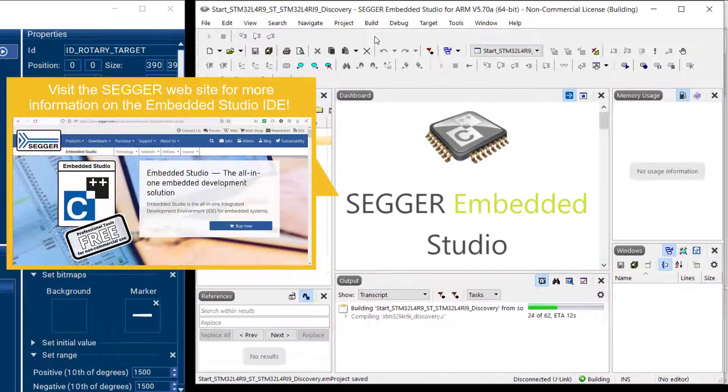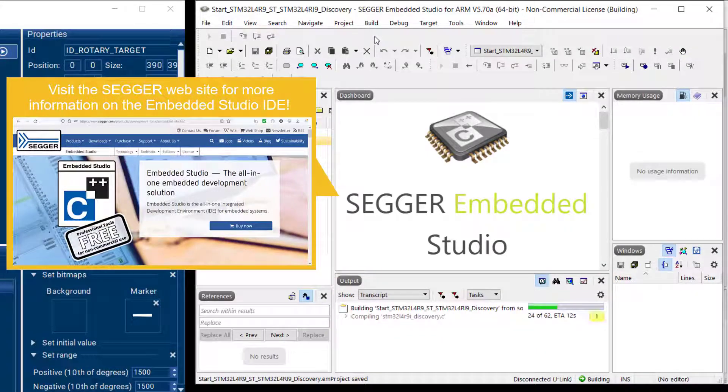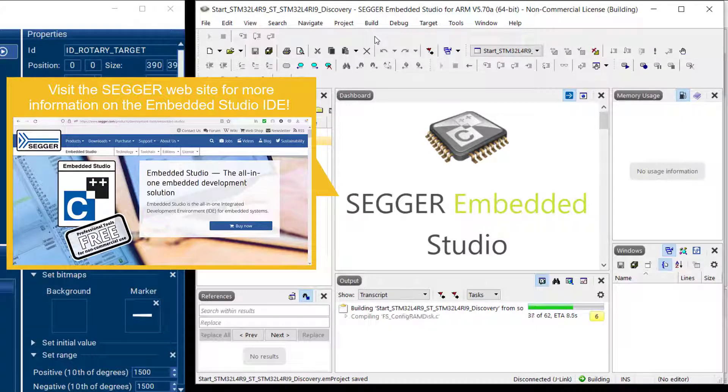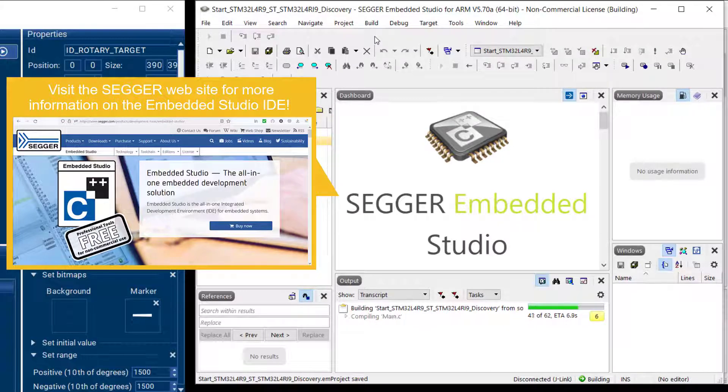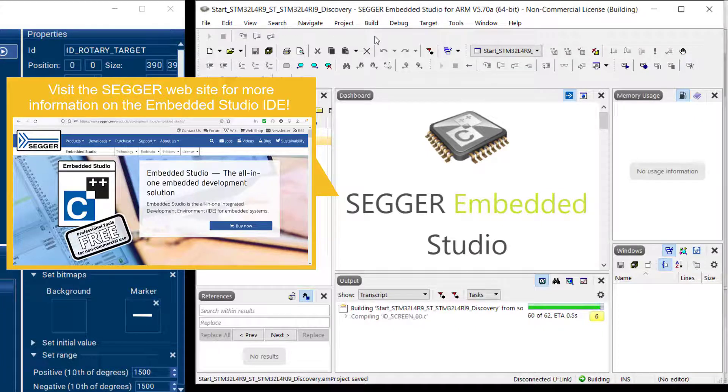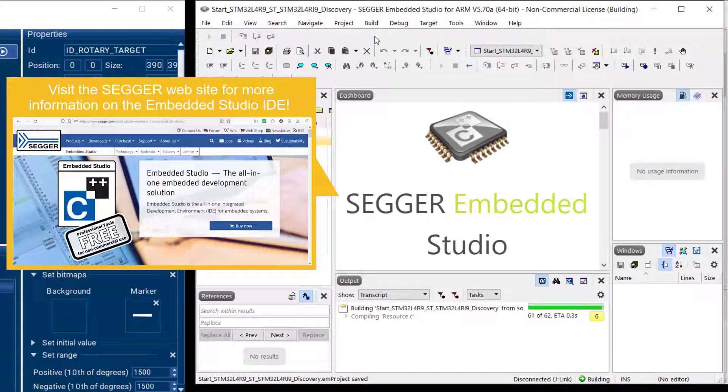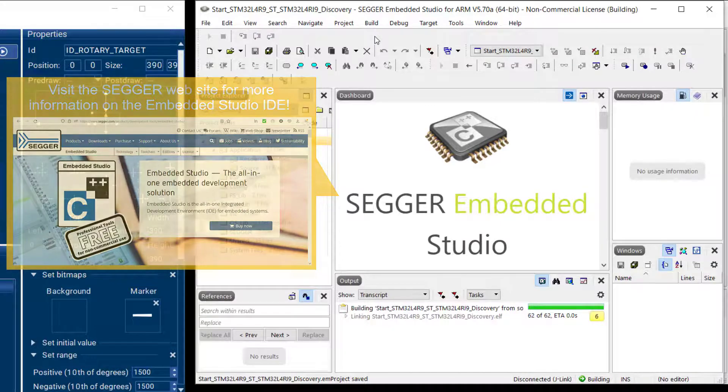Just a quick word on Embedded Studio while this is building here. Embedded Studio is our all-in-one solution IDE. It includes three tool chains. It runs cross-platform and it's free for non-commercial use.